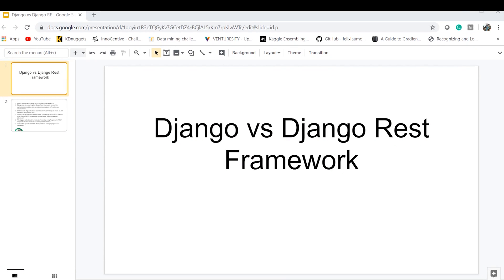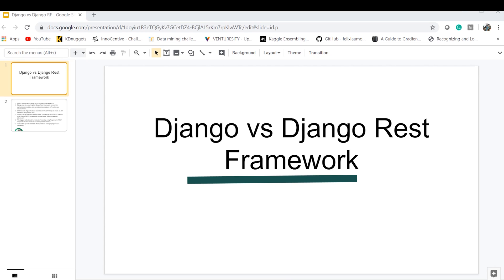Hello and welcome to Technology for Nu. In this video, I am going to talk about Django vs Django REST Framework.